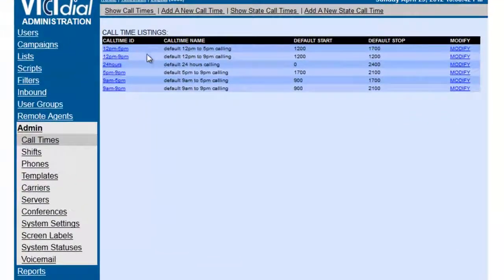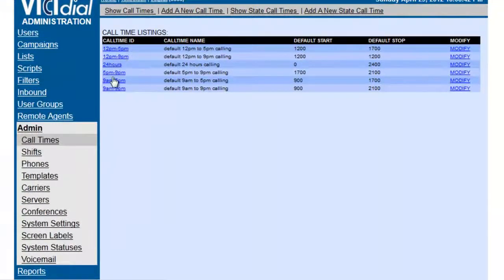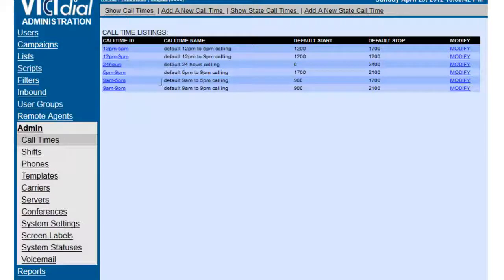Now as you see, there's already some default call times in the system, but maybe those don't work for us, so we're going to show you how to add a new one.